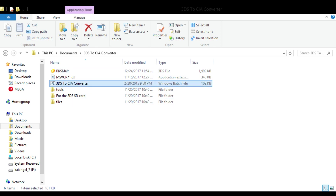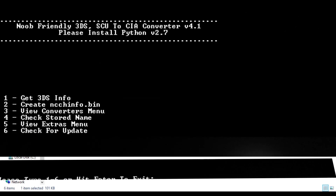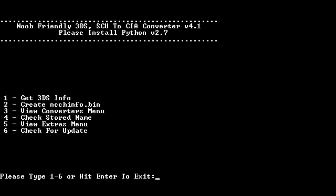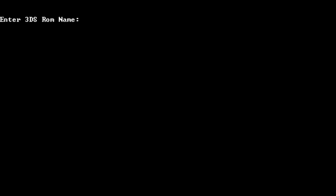Open the program by clicking on this little icon here. Once you open the converter you'll get a window. Hit 3 and hit Enter, then hit 3 again and hit Enter — this will place you within the 3DS to CIA options. Once you get to this window, paste the name you copied by hitting Ctrl+V or right-clicking and selecting paste.